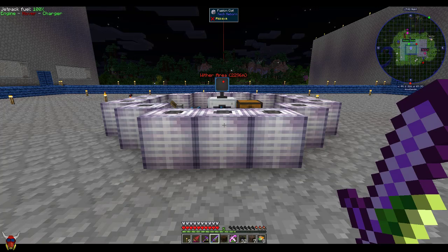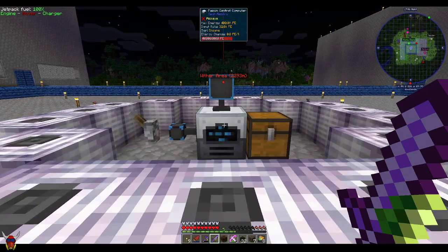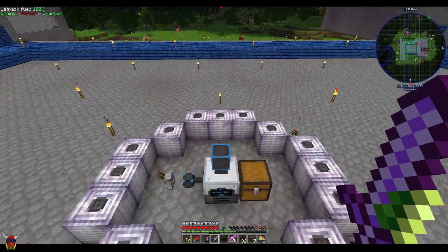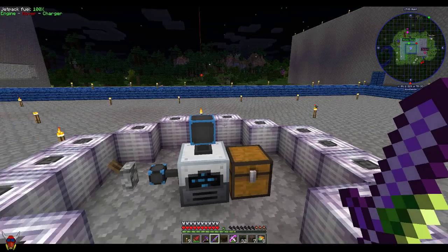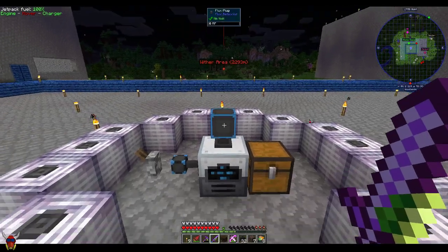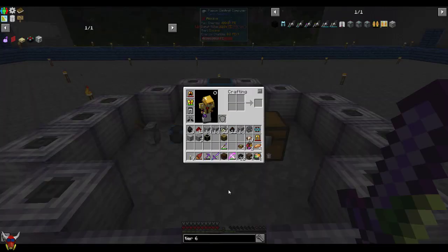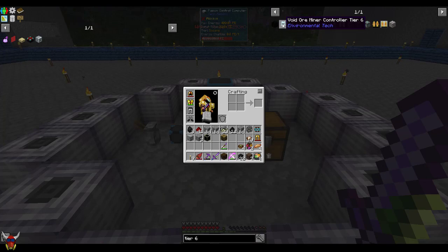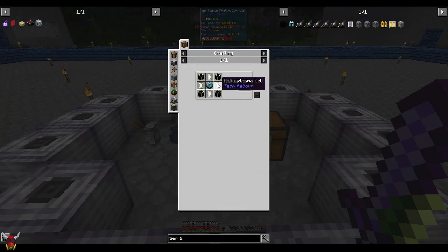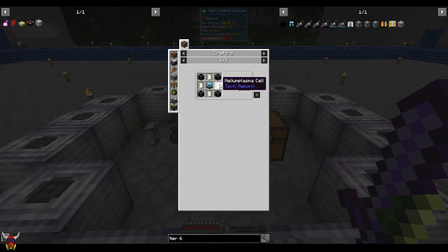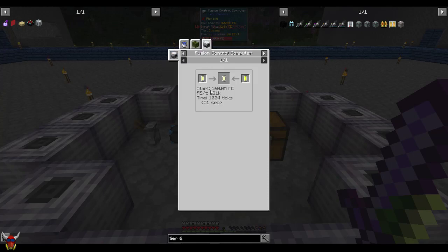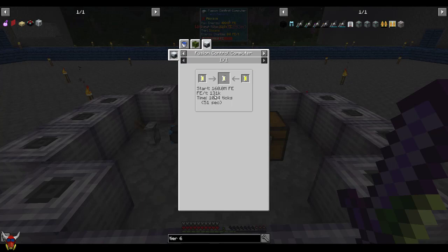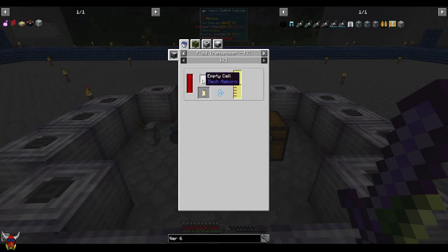I wanted to talk a little bit about this Fusion Control Computer and then the components to get it. The reason we really want to go over this is due to the Tier VI Void Ore Miner - you're going to need Helioplasm Cells. And the only way to get those really is in this Fusion Control Computer, knocking these down so you can get Helium-3 cells.